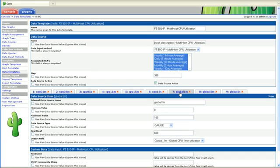And then for the global cpu as well, global one minute, one minute, five minute, five minute, and for five second and five second.